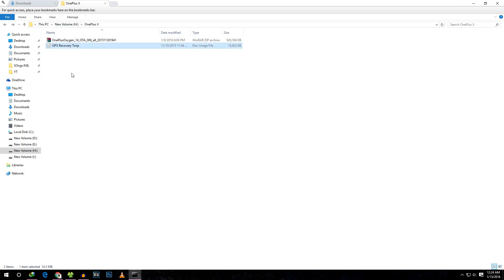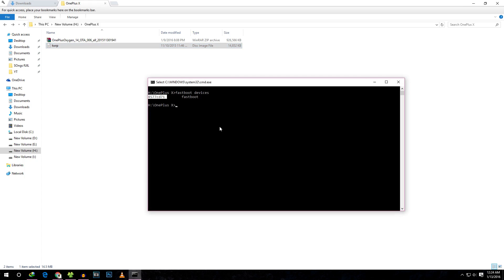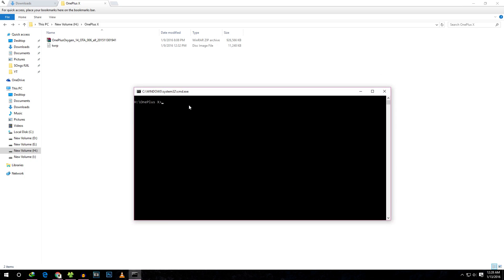This is the TWRP recovery we're going to use. First, rename the TWRP recovery file to something without spaces — for example, just 'TWRP'. Now we need to boot into this TWRP recovery. To do that, type the command: 'fastboot boot TWRP.img', then hit Enter and the device should boot into TWRP recovery.